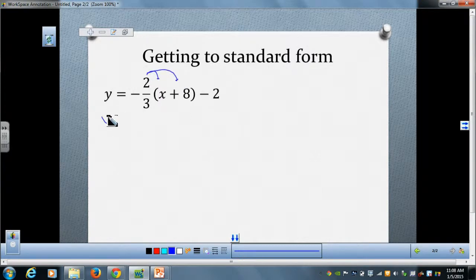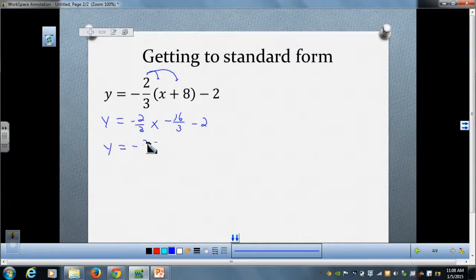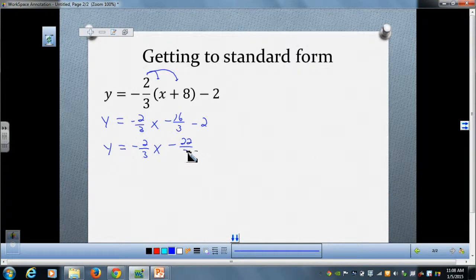I'm going to distribute our negative two-thirds, and you can see this looks exactly like what we did before. Combining like terms gives us negative two-thirds x minus twenty-two-thirds. So we have slope-intercept form.